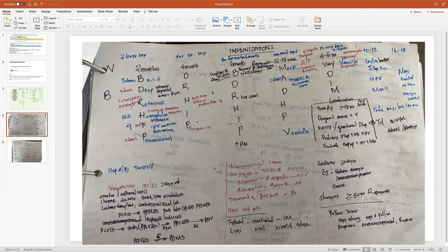At four months, the mnemonic continues with 'Dr. HIP': D is DTaP, R is rotavirus if the child hasn't received it yet, H is Hib, I is the polio vaccine if not yet received, and P is Prevnar 13 if they haven't received any yet.